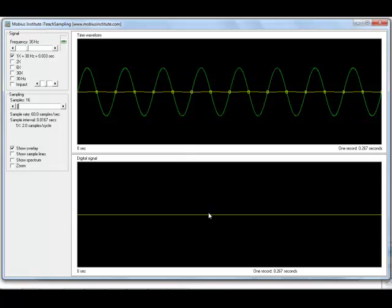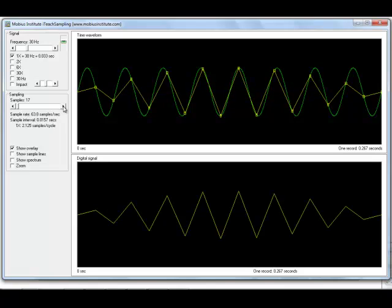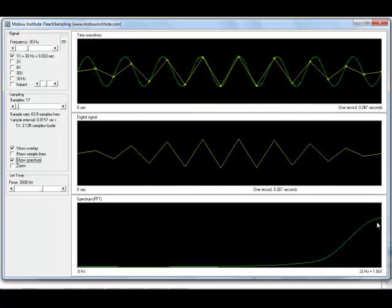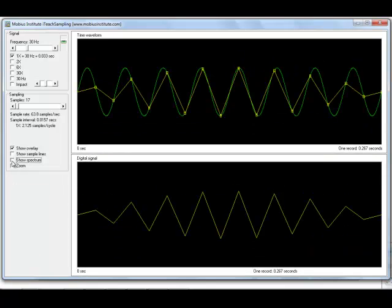A flat line doesn't tell us anything about the signal. But as soon as I go above two samples per cycle — which is what the Nyquist criterion says — if we were to do an FFT of this signal, although it looks a little bit odd, we would get a peak in the spectrum at 30 Hz. It would be a broad peak; it wouldn't look very good. In fact, we can see it here — it's sort of a big hump. But let's not dwell on that just for the moment.